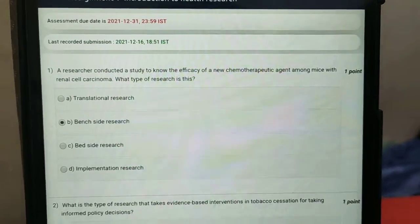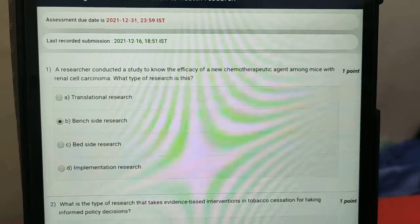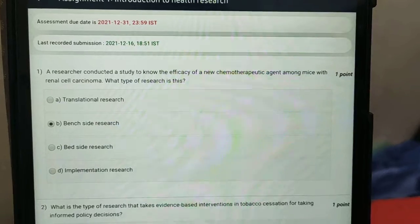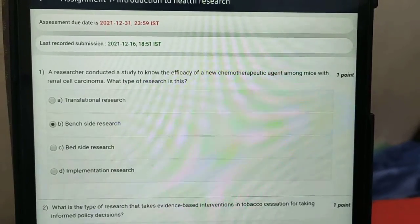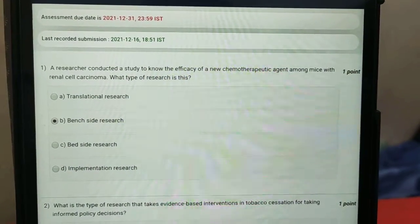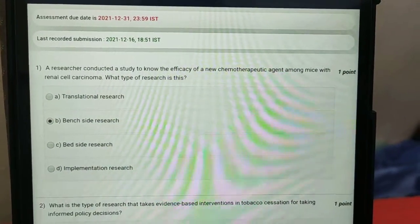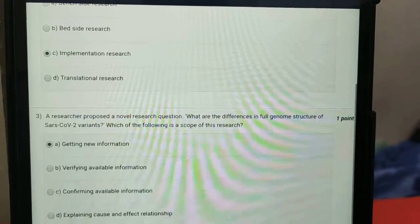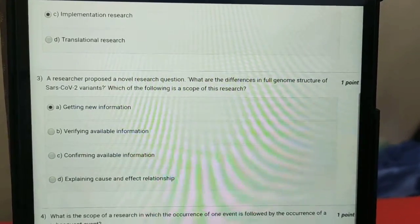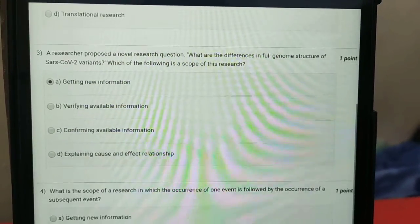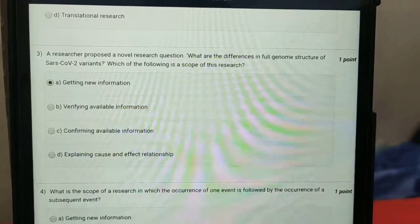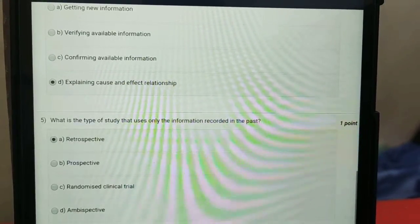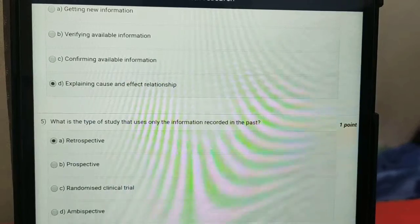The answers to the first assignment: the first question is bench side research, the second is implementation research, the third is getting new information, and the fourth is explaining cause and effect relationship.